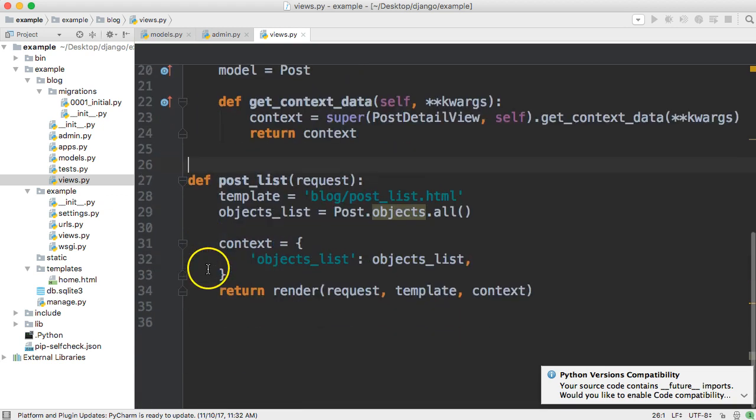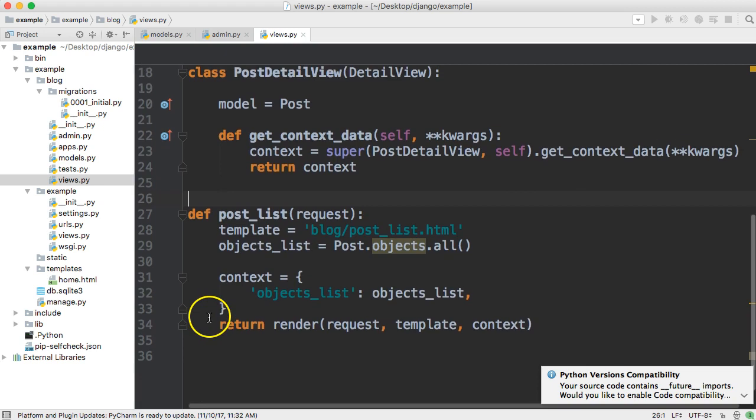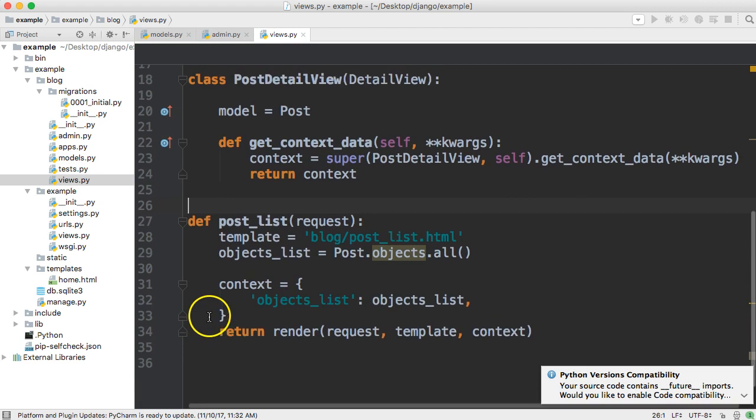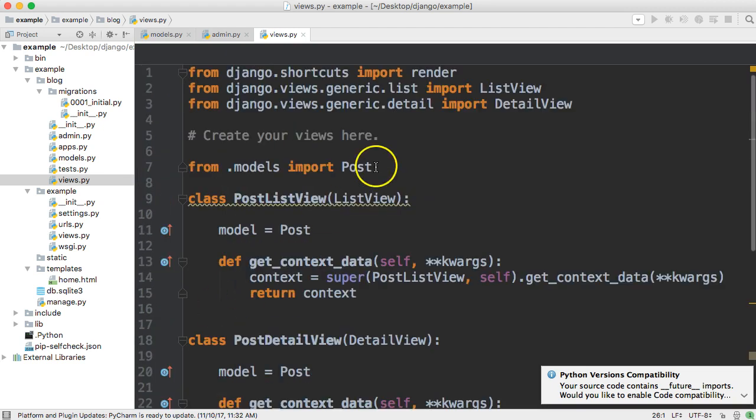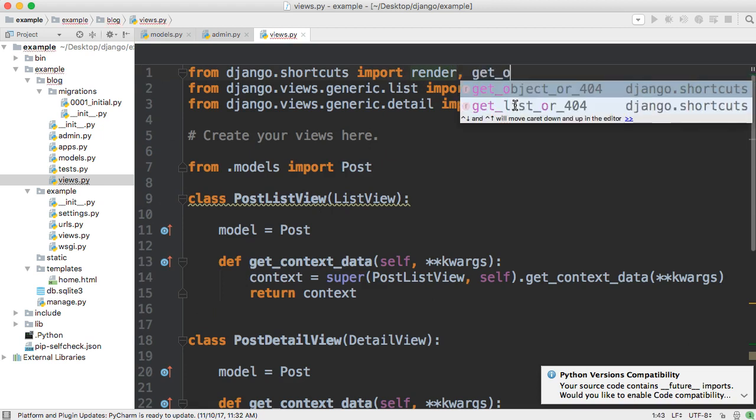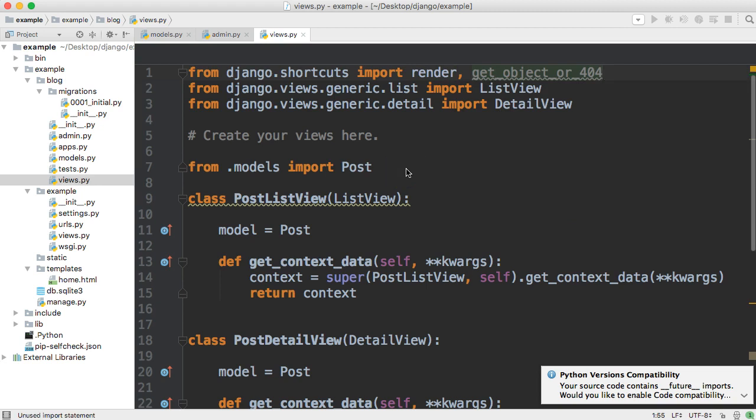Next thing we need to do is take a look at the function based detail view and what we're going to do here is we're going to use a shortcut, a Django shortcut called get object or 404 so get object or 404 and what this function does is allows us to either get the object from the database and if that object does not exist it will handle the 404 error for us so we will point to a 404 page if you have a 404 template set in your templates.